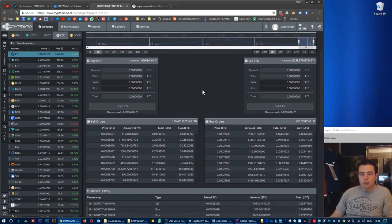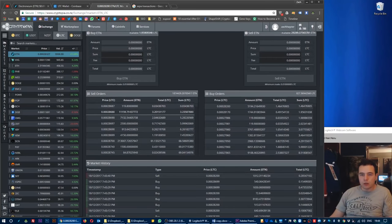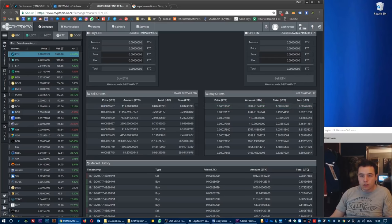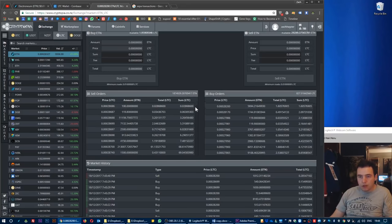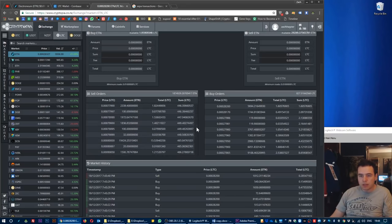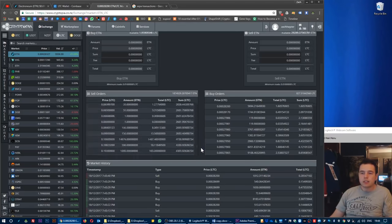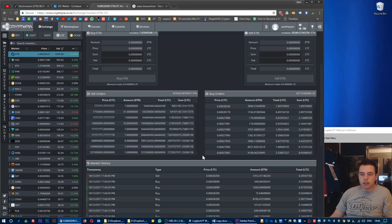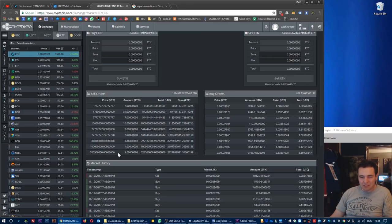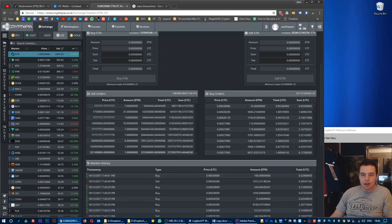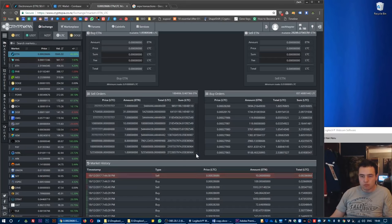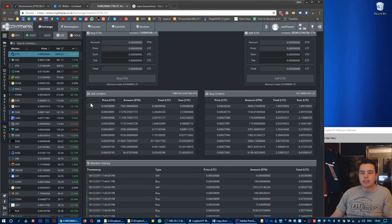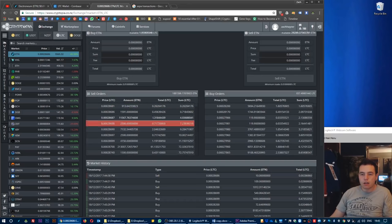We've got the sell orders. These are the most recent sell orders that have been placed. These are people trying to sell ETN in exchange for Litecoin. We go right down to the bottom, we can see some historic sell orders. Only sticking to the top where the most recent transactions are occurring. Recent sell orders are being placed in this section here.